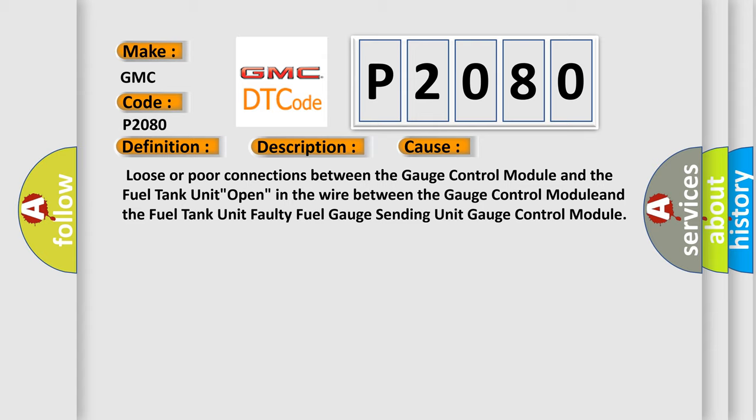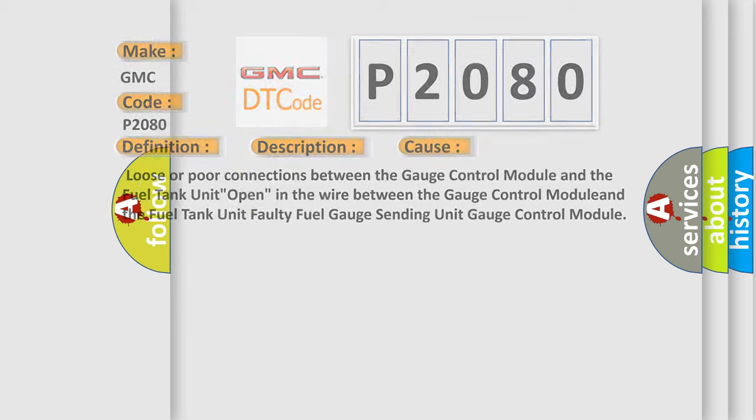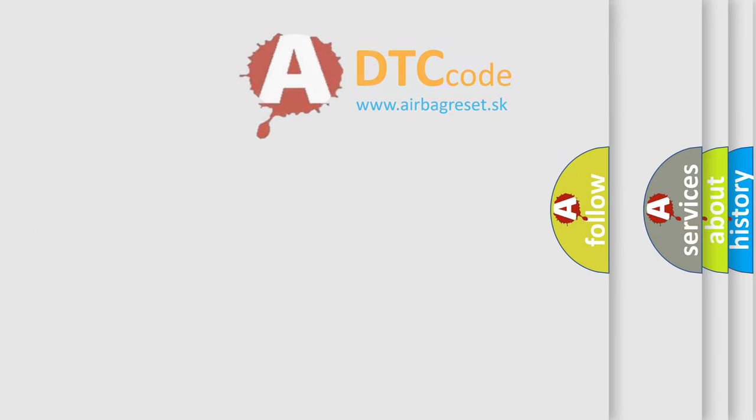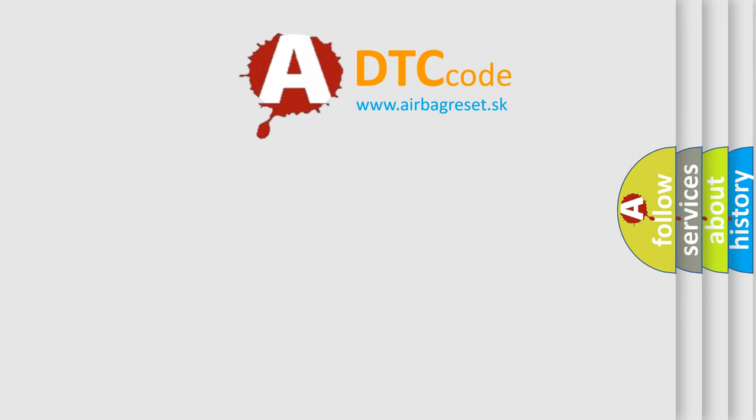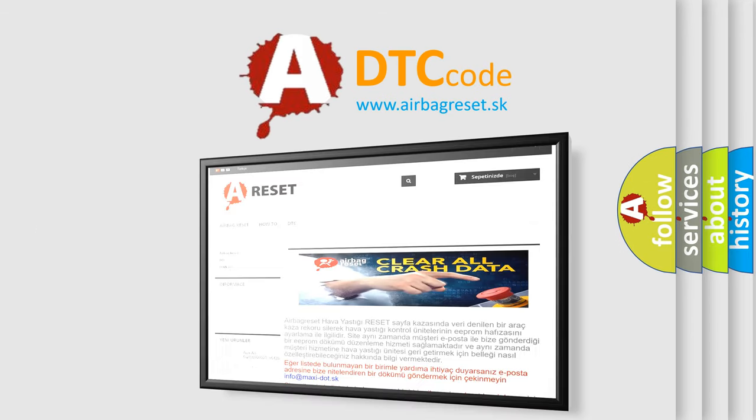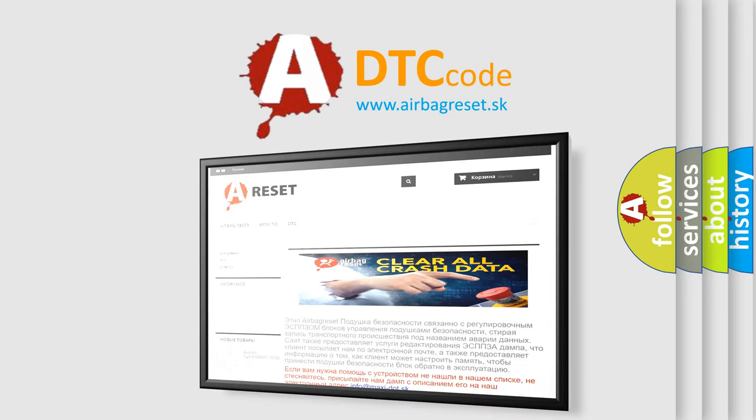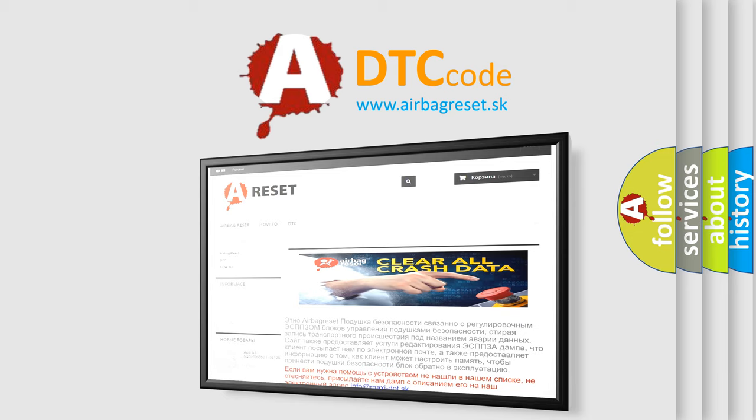The Airbag Reset website aims to provide information in 52 languages. Thank you for your attention and stay tuned for the next video.